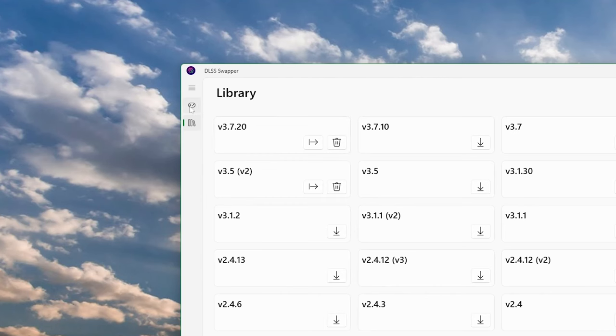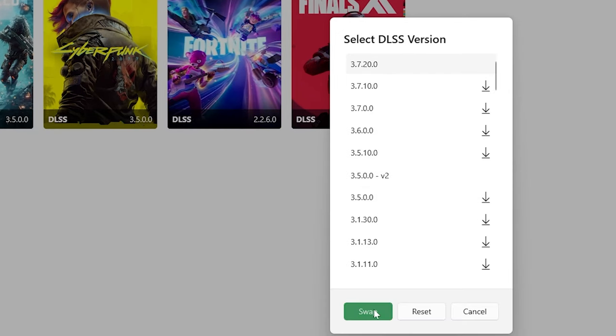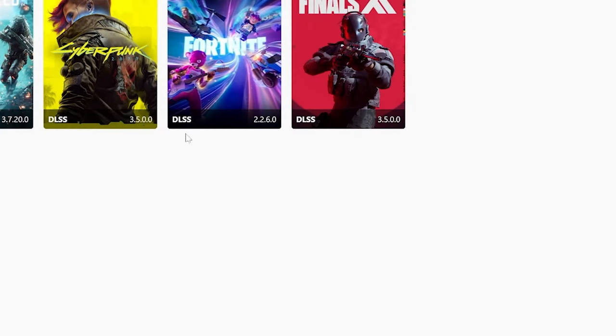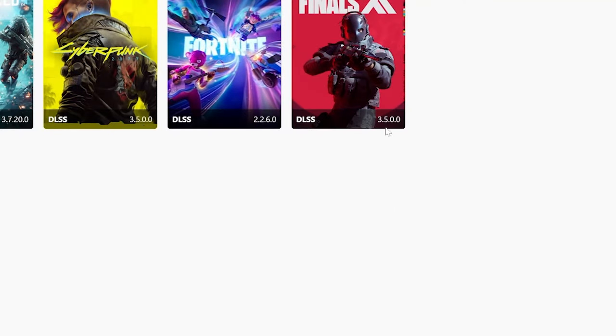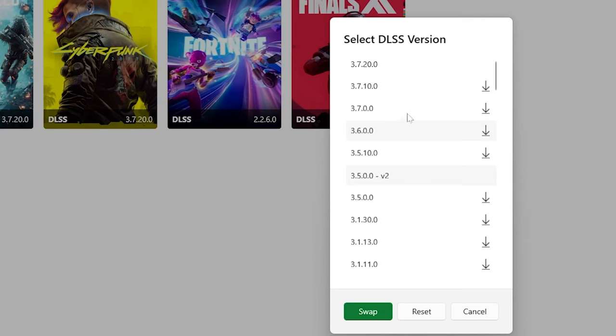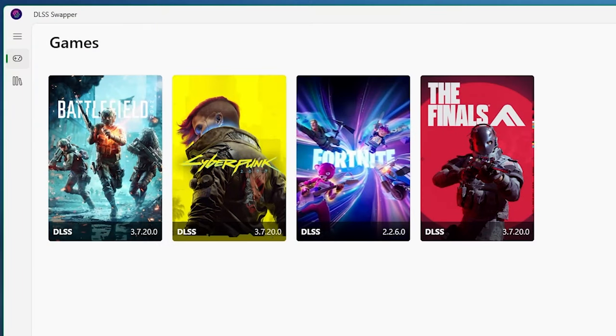Now click on the games button on the left and find the game you want to update the DLSS on. We'll choose Battlefield 2042, Cyberpunk 2077, and The Finals to update. Once the version number changes, you're all set. Play and test your game.